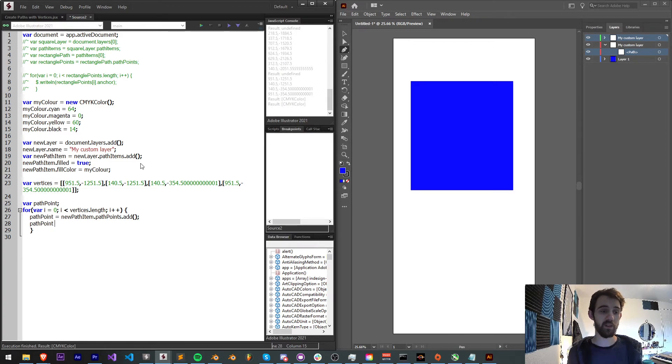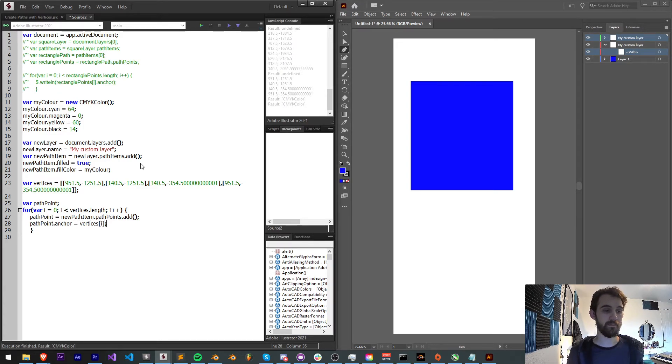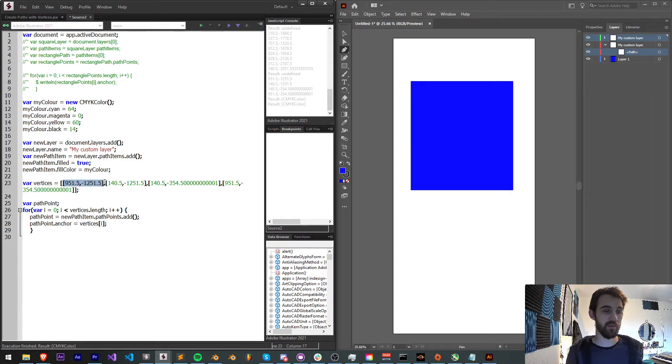And then we're going to add one. For this given pathPoint that we just set, we created an empty path point, we're going to set the anchor equal to our vertices[i]. So that will feed in the first x, y value, then the second x, y value, etc.